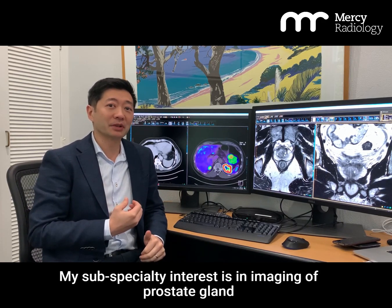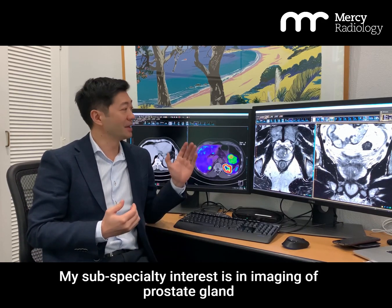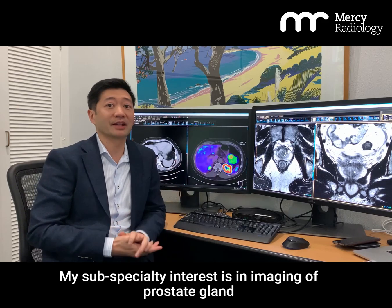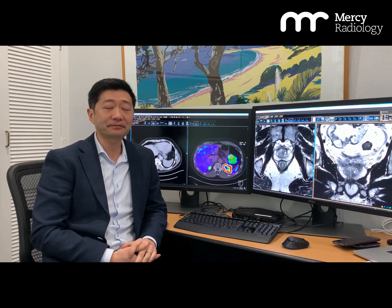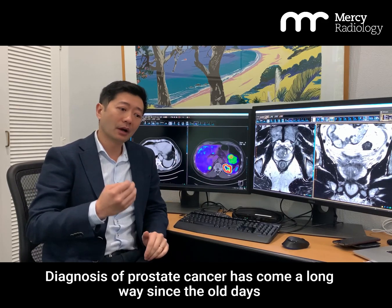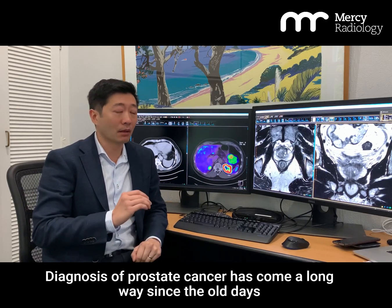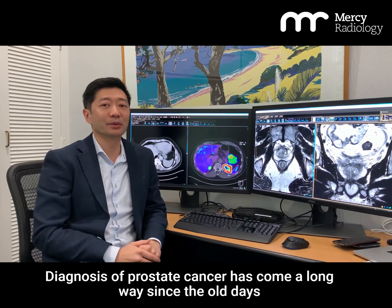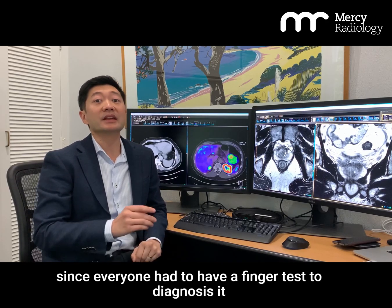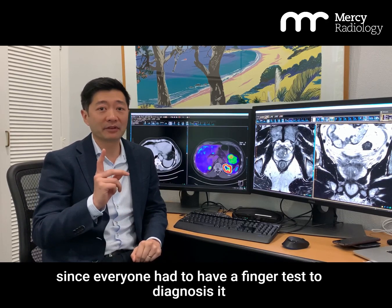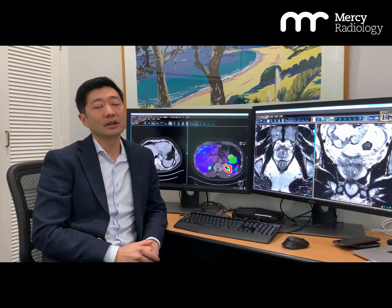My subspecialty interest is in imaging of the prostate gland. Diagnosis of prostate cancer has come a long way since the old days when everyone had to have a finger test to diagnose it.